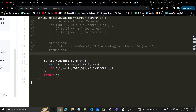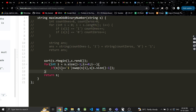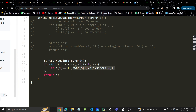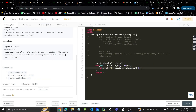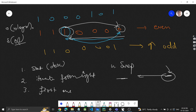Looking at the code for this approach: we sort the string first, then iterate from the right, and when we find a '1' we swap it with the last position. That's the complete implementation.